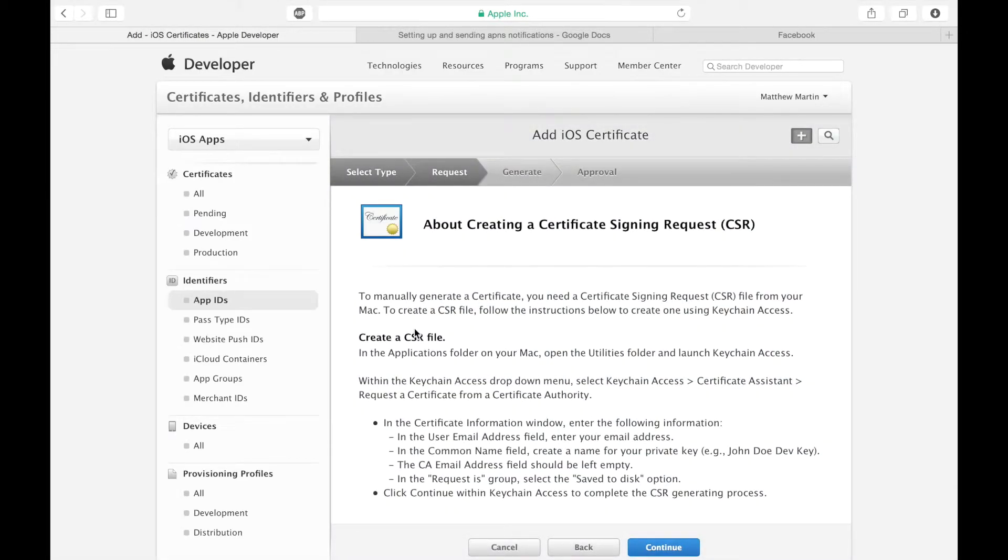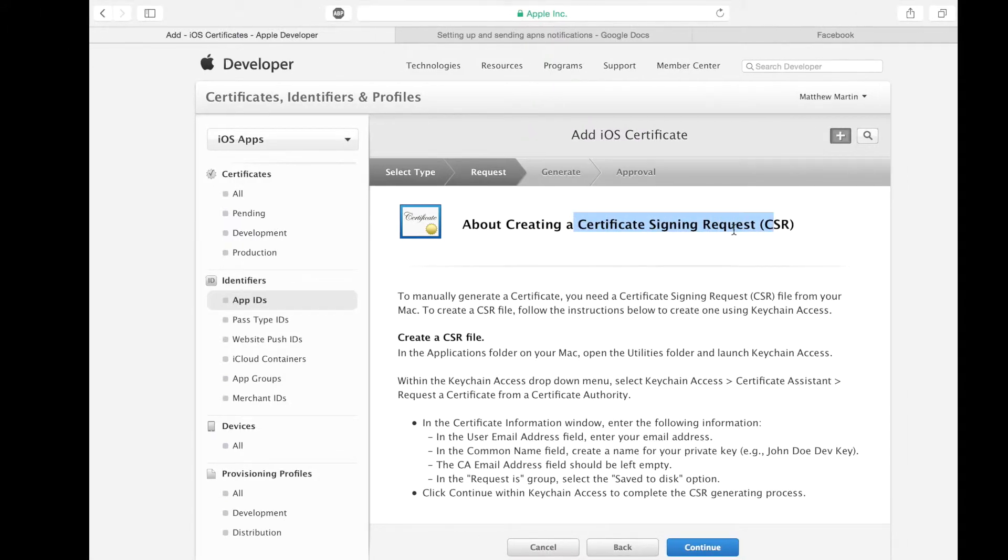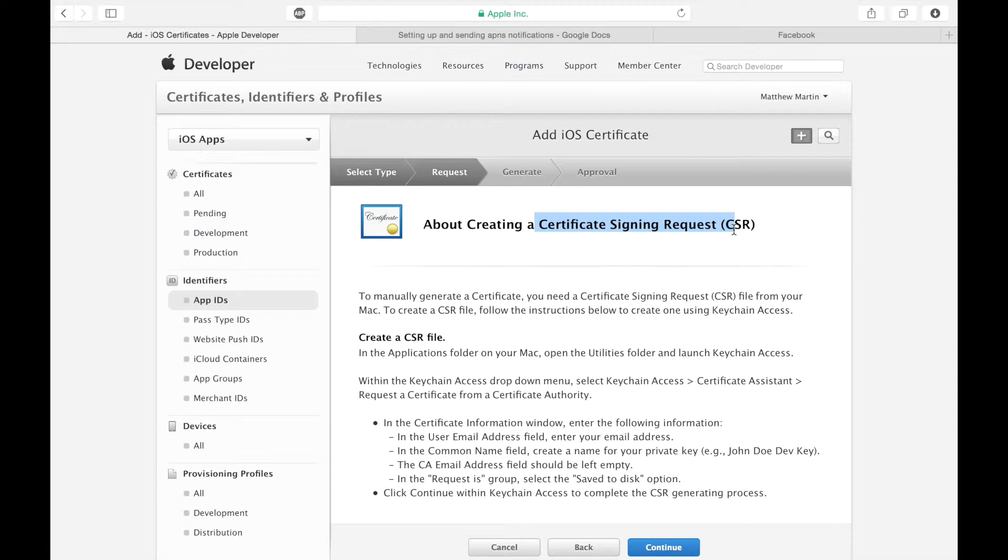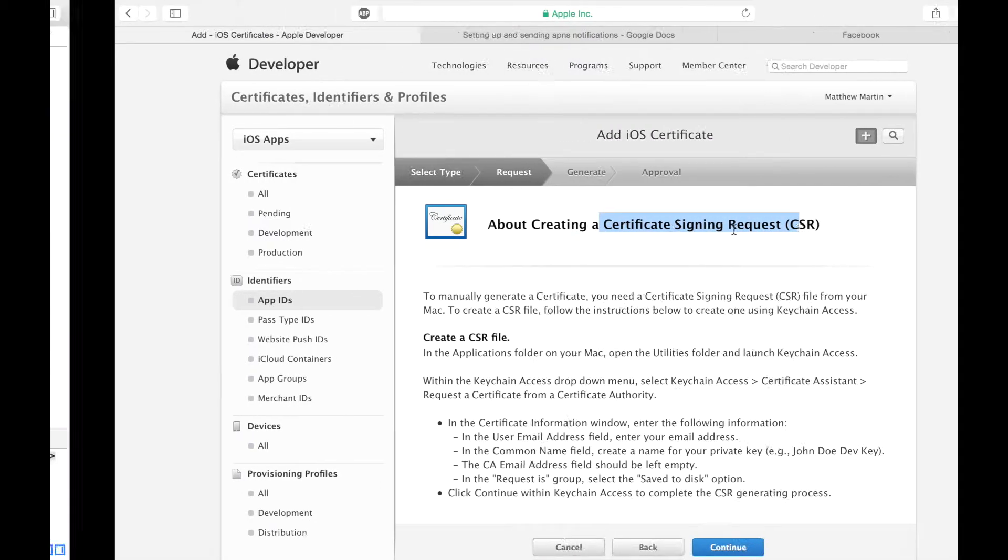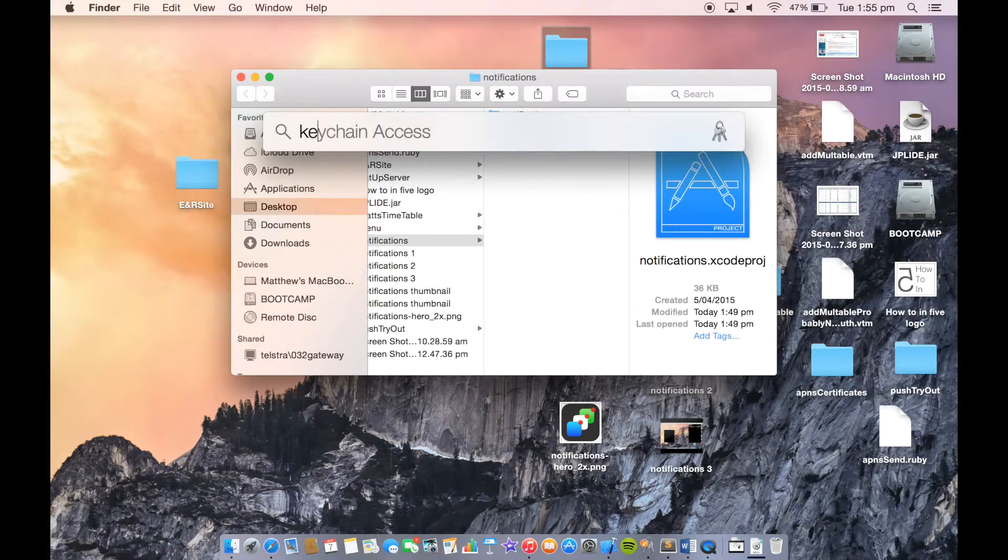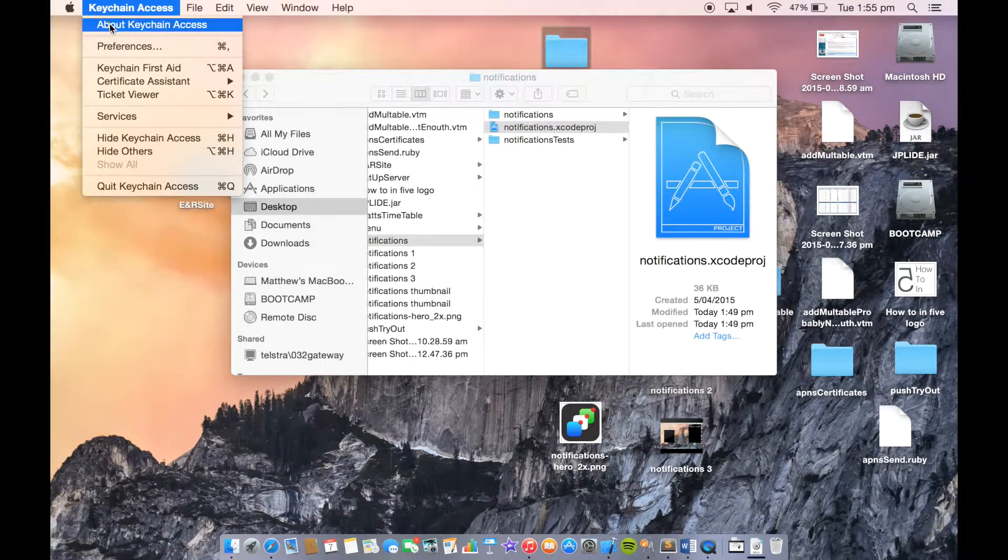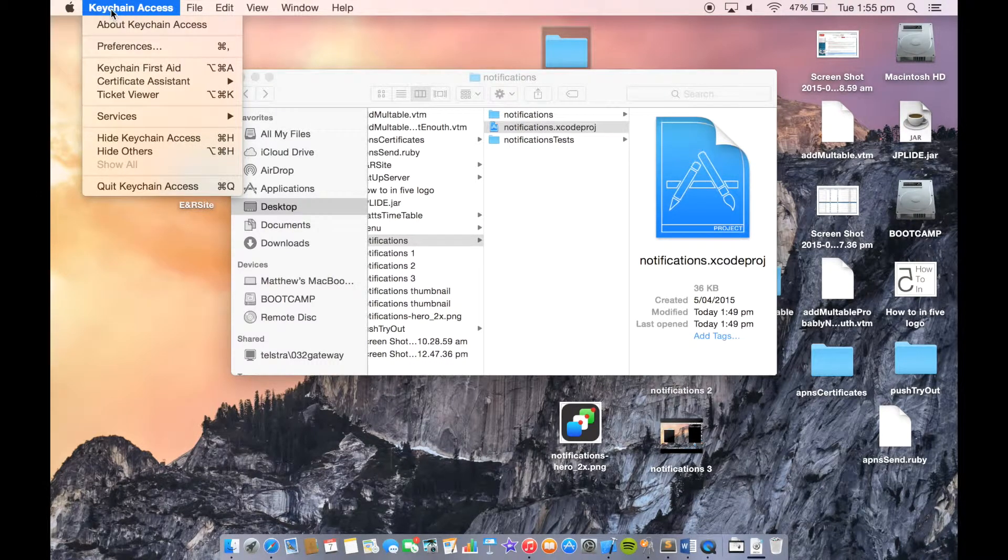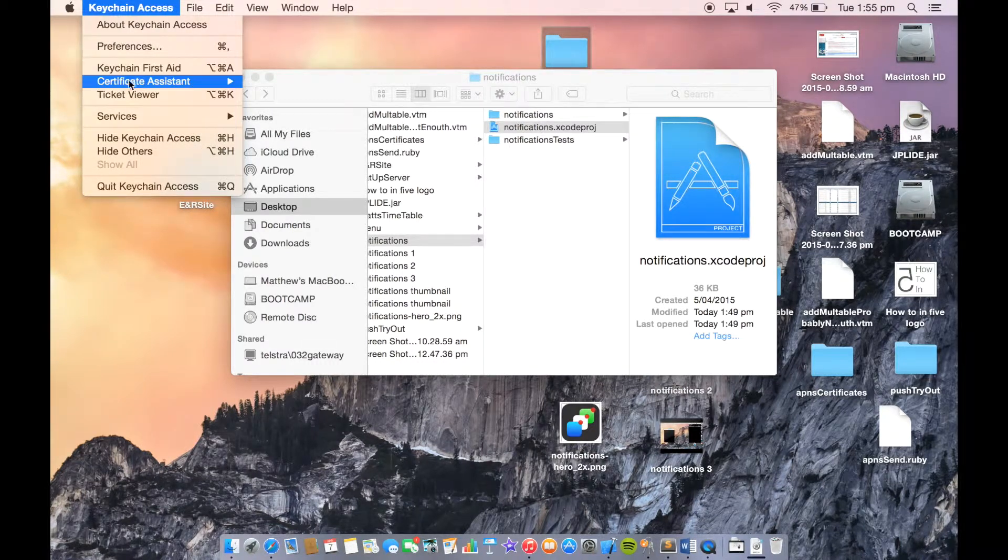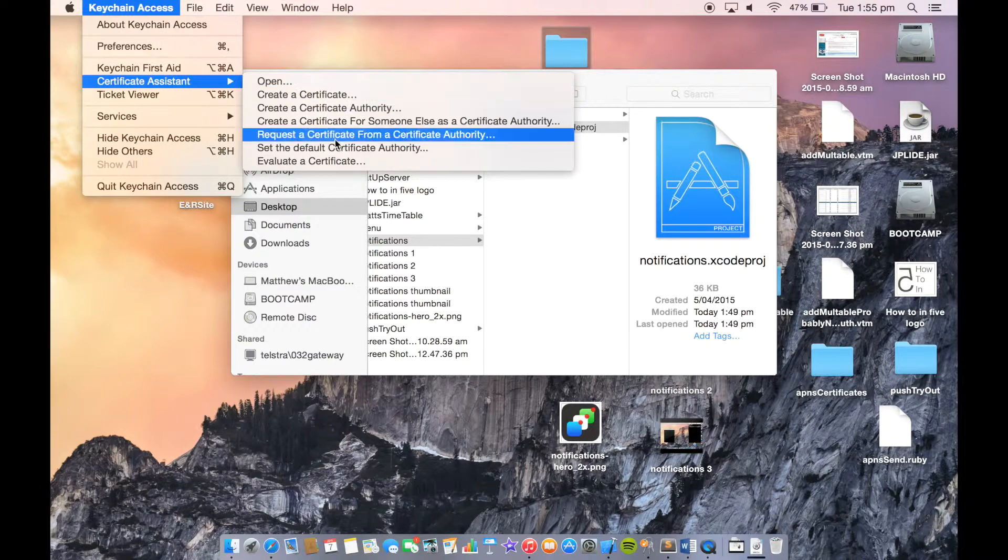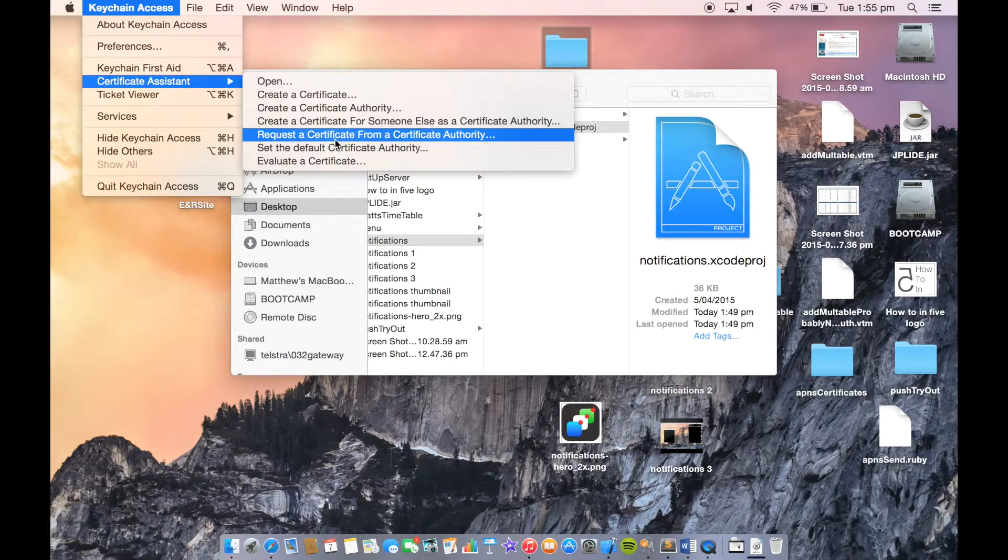First thing we need to do on our Mac is set up a certificate signing request. We do that in Keychain. Go into Keychain Access, Certificate Assistant, and request a certificate from a certificate authority.